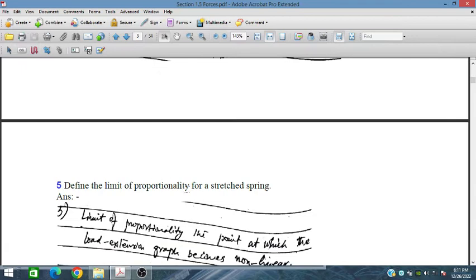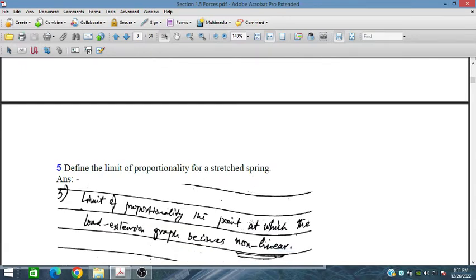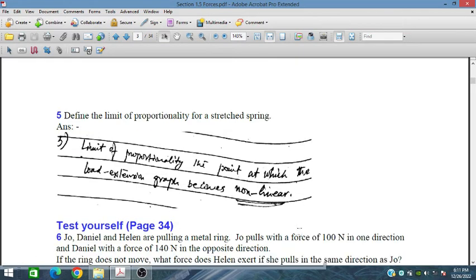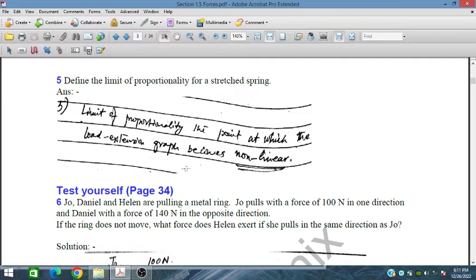Define the limit of proportionality for a stretched spring. The limit of proportionality is the point beyond which the load-extension graph becomes non-linear, as discussed earlier.